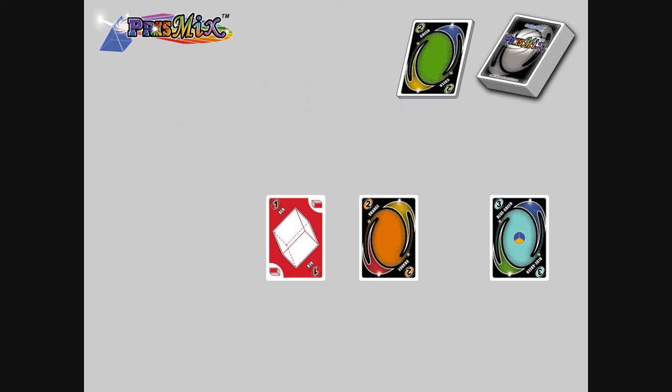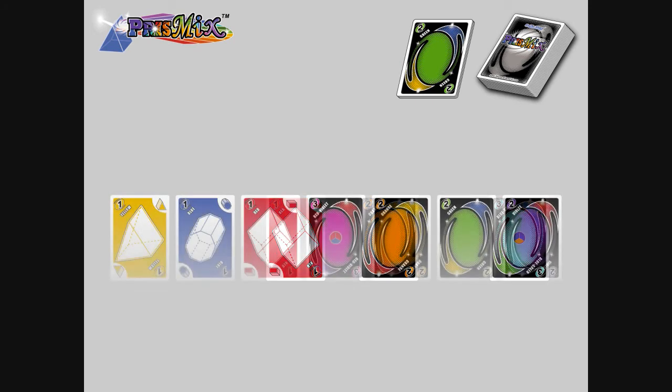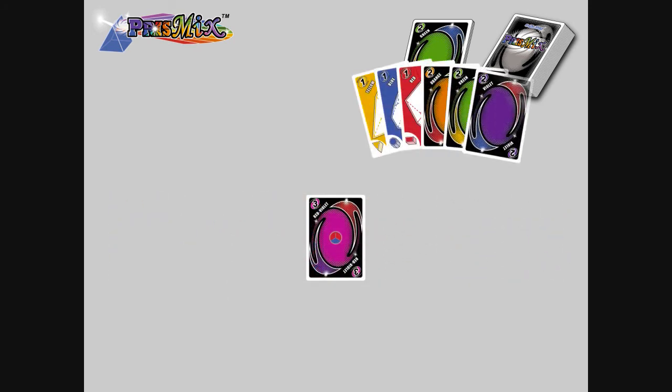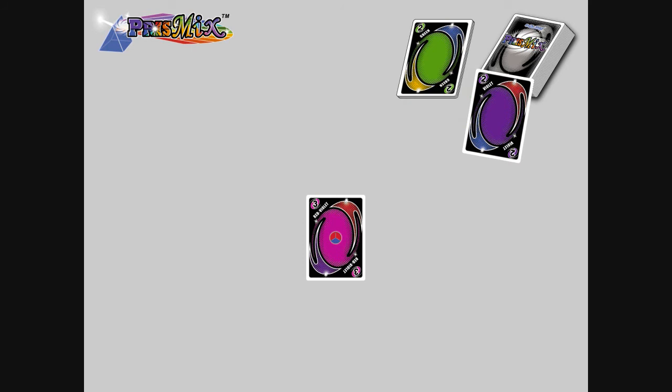Now, let's say you have these cards in your hand. You can call Prismix because you have all Primary and Secondary Color cards. You earn nine points for calling Prismix and have the advantage of playing all six cards on top of the play pile. You decide which card to play on top to determine the next play color. You choose to place Violet on top.